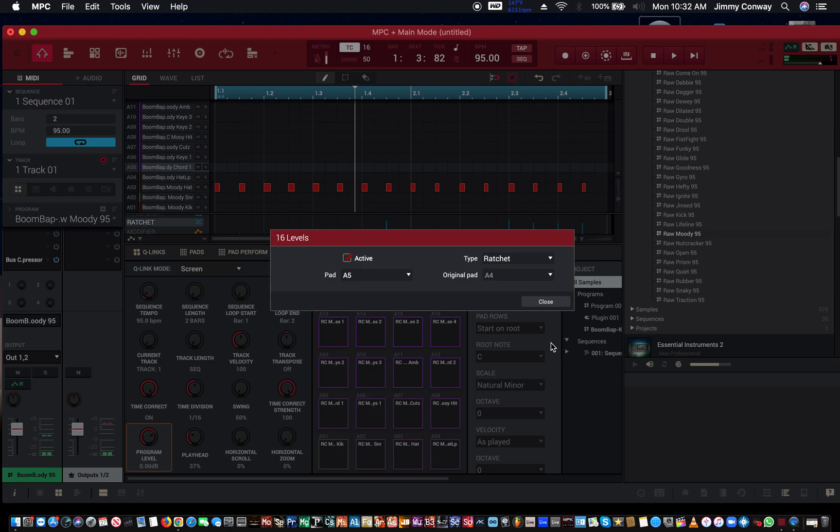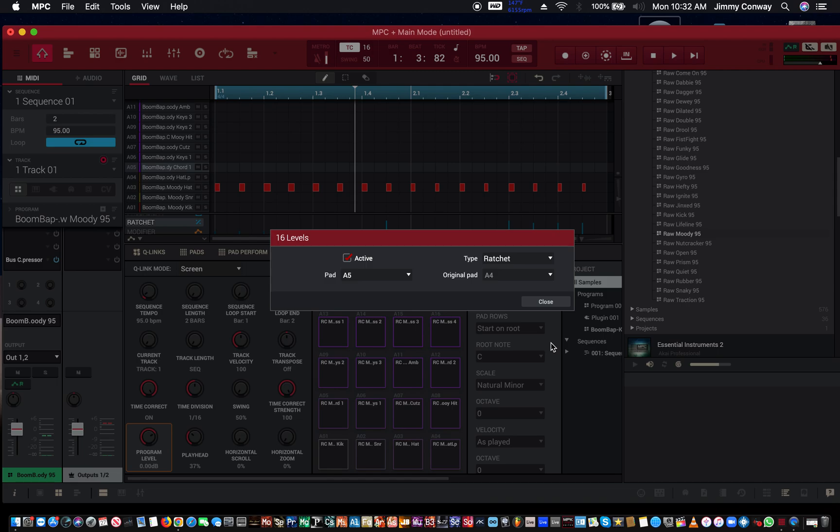I'm hitting the pads now. If I hit pad one, this is pad one - pad one should be regular. Now I'm going to go up the pads one through sixteen on my MPC Studio Mark II. I'm going to show you with the ratchet on right here in 16-level.